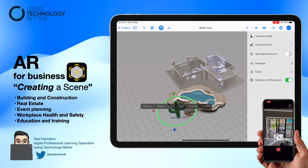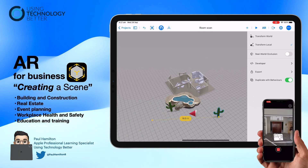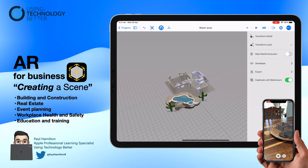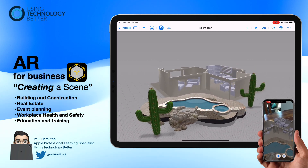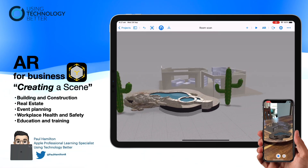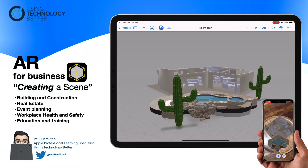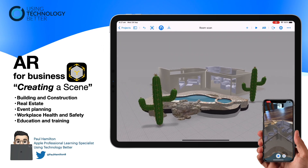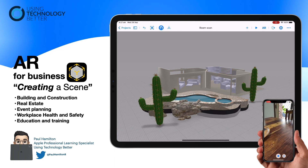Hopefully you can see the possibilities here — we're capturing a workplace, home, or space to scale, bringing it into Reality Composer, and adding elements. We can add interactivity too, which we'll cover in future videos. All you need is a little bit of support with your training, and that's where UTB can help. Please reach out if this is of interest, and we can provide training using those powerful devices sitting in your pockets — iPads and Apple technology.